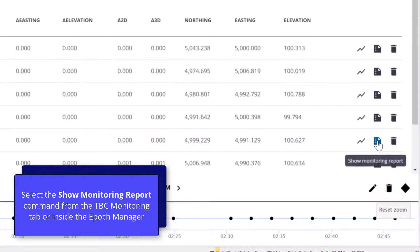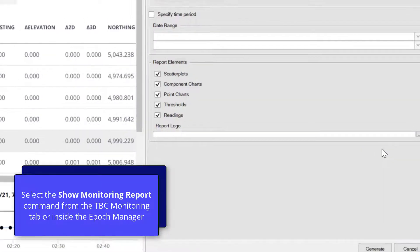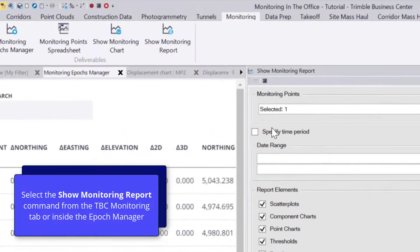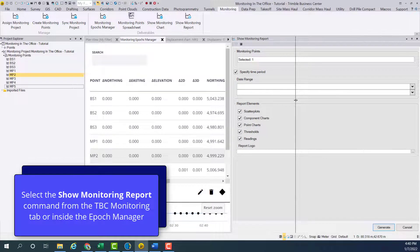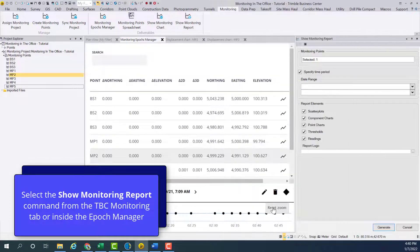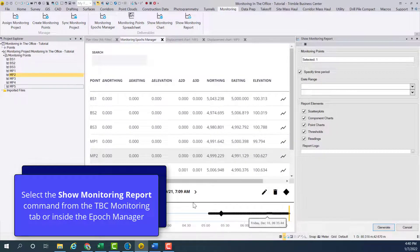To start creating a monitoring report, navigate to the show monitoring report command. You can do this from the epochs manager or the TBC ribbon.